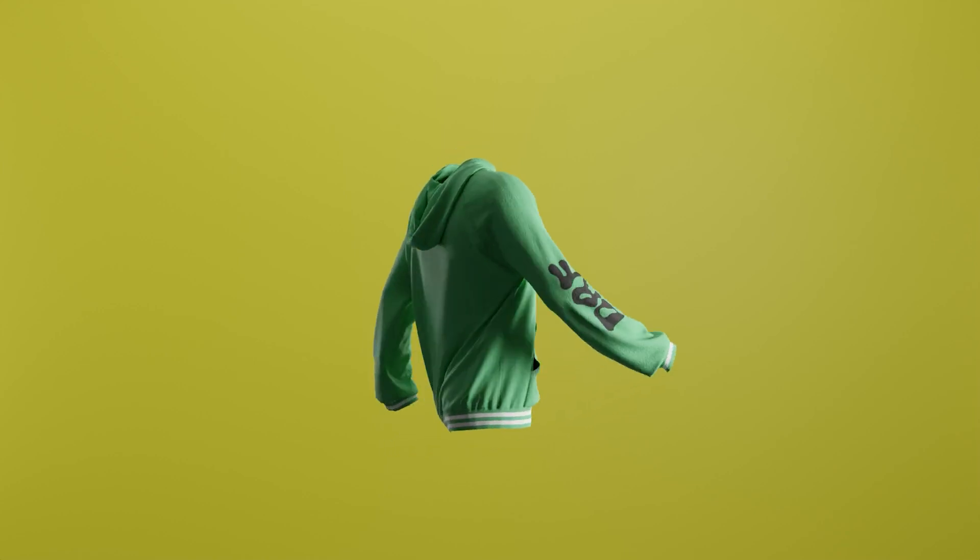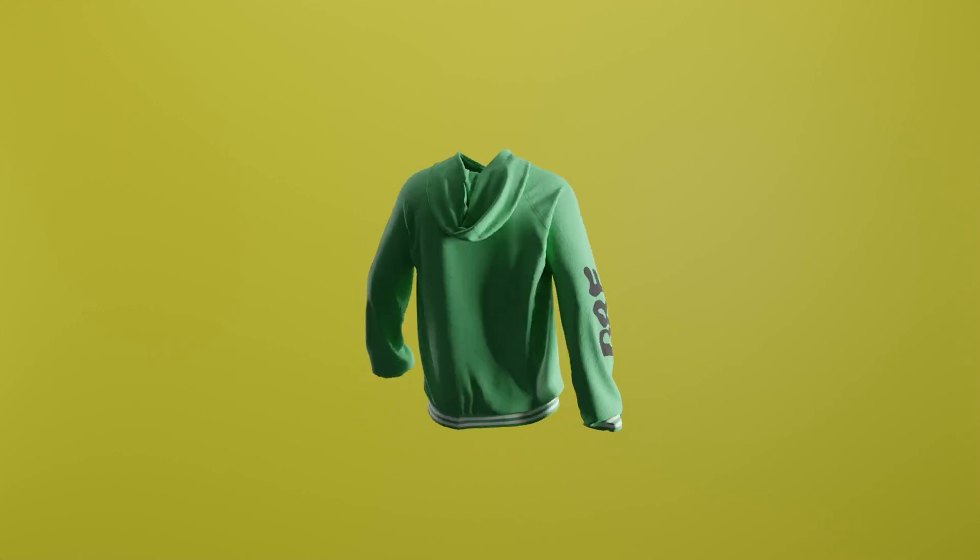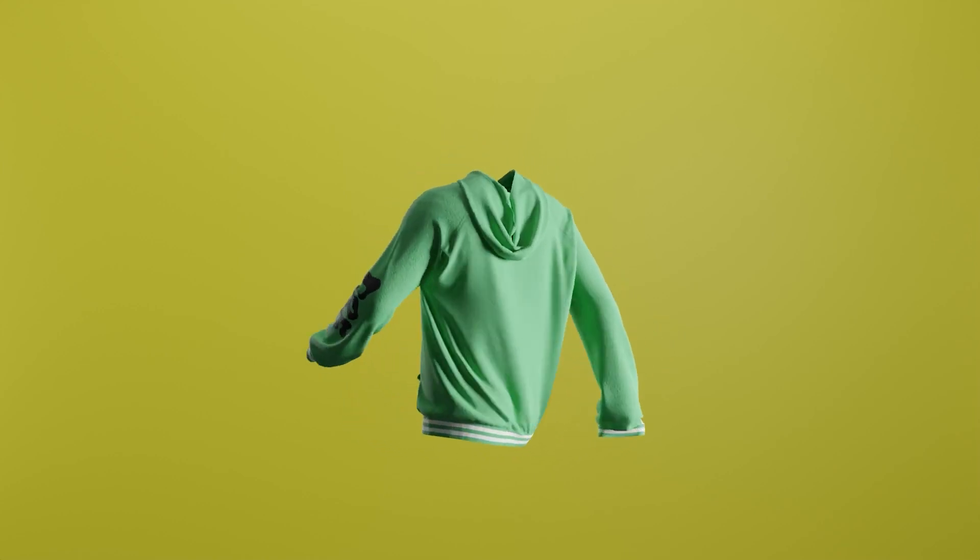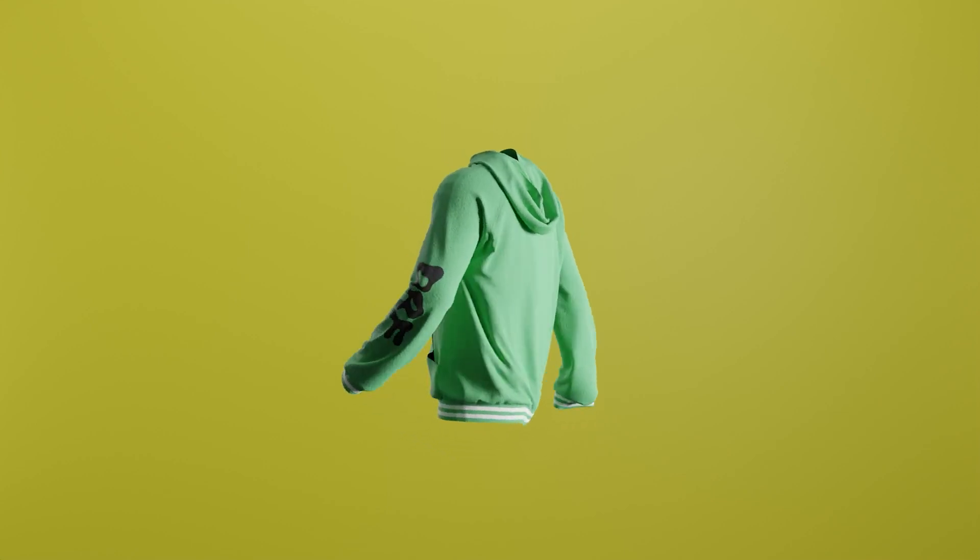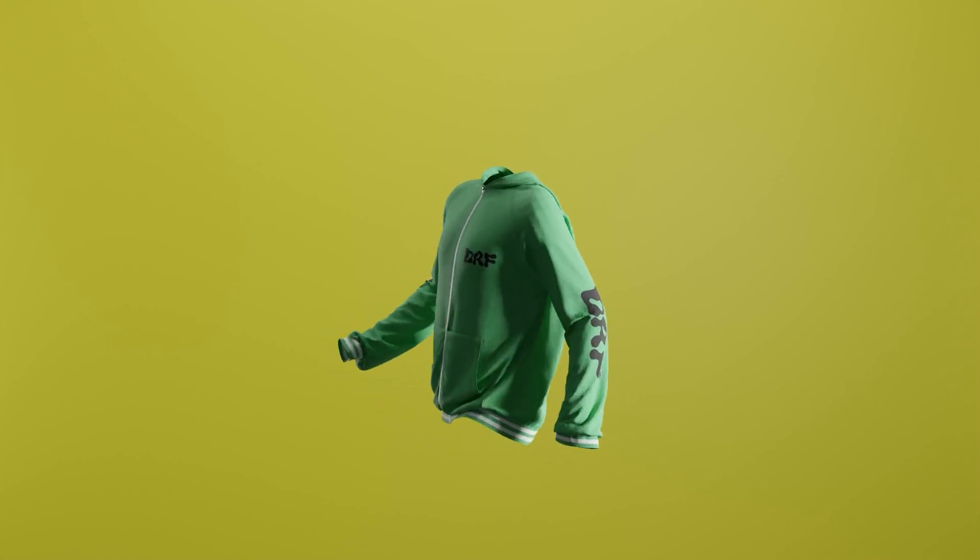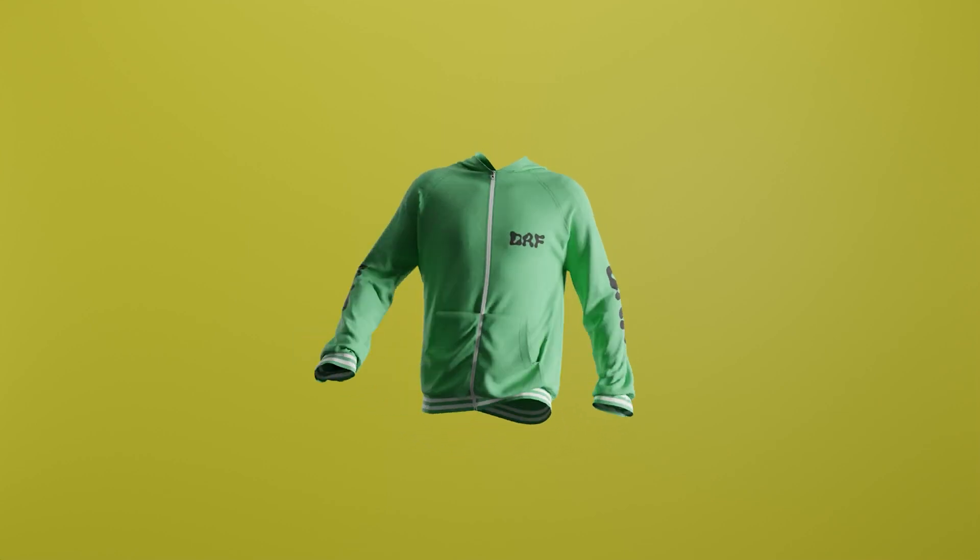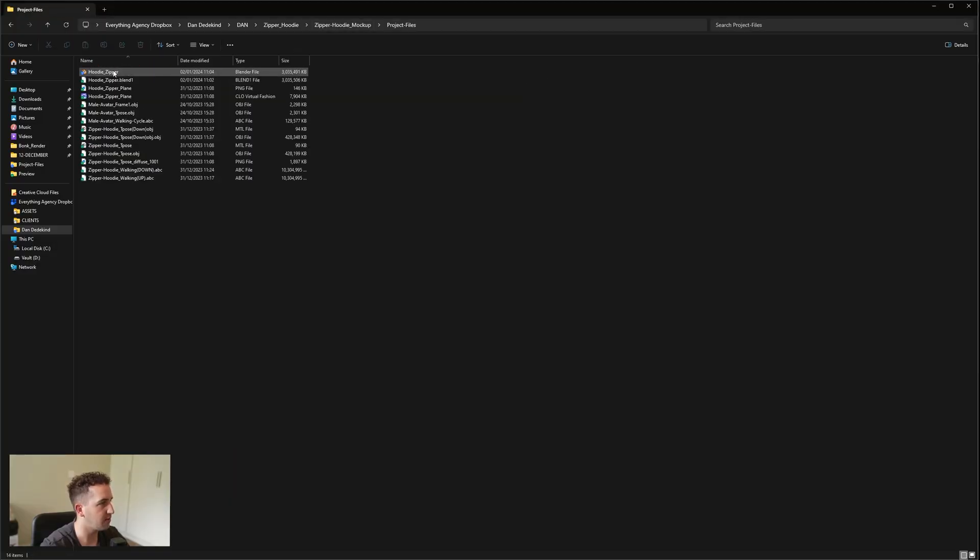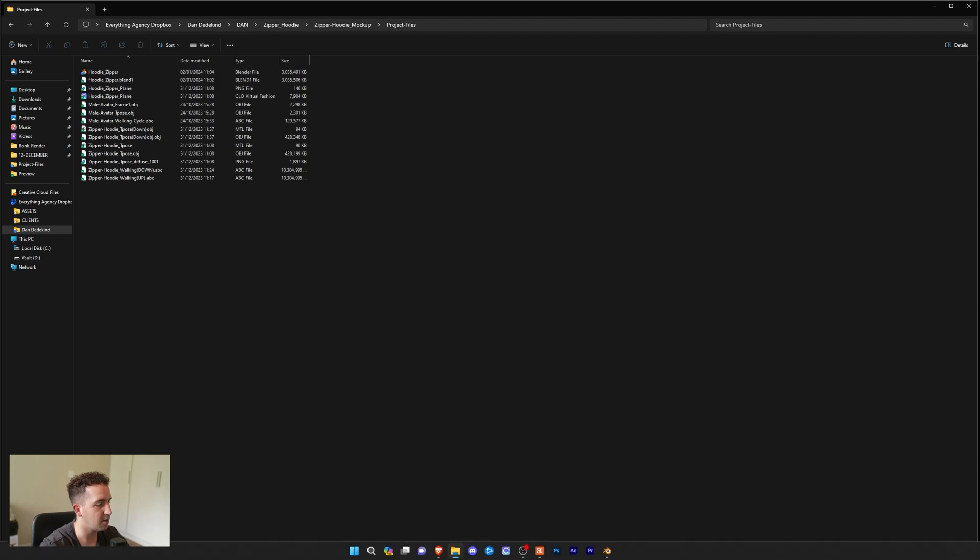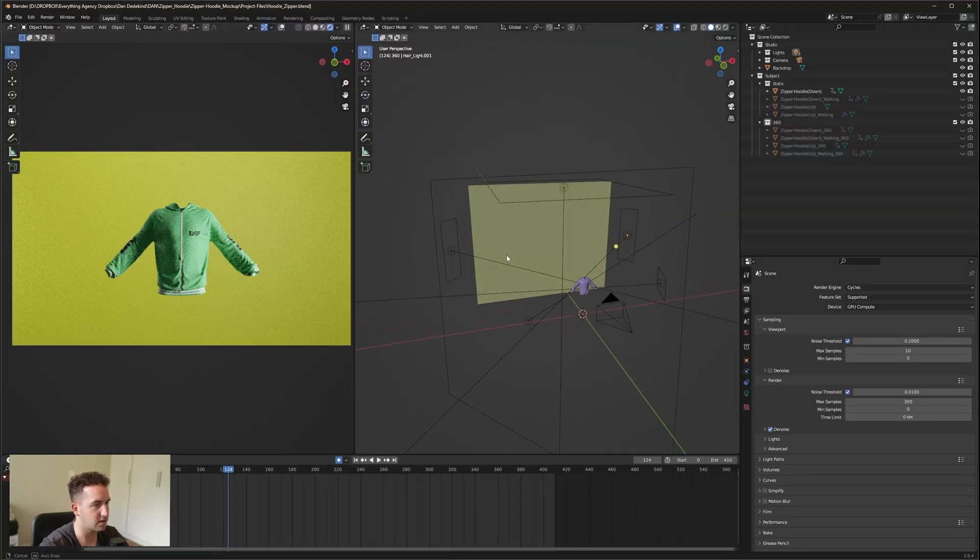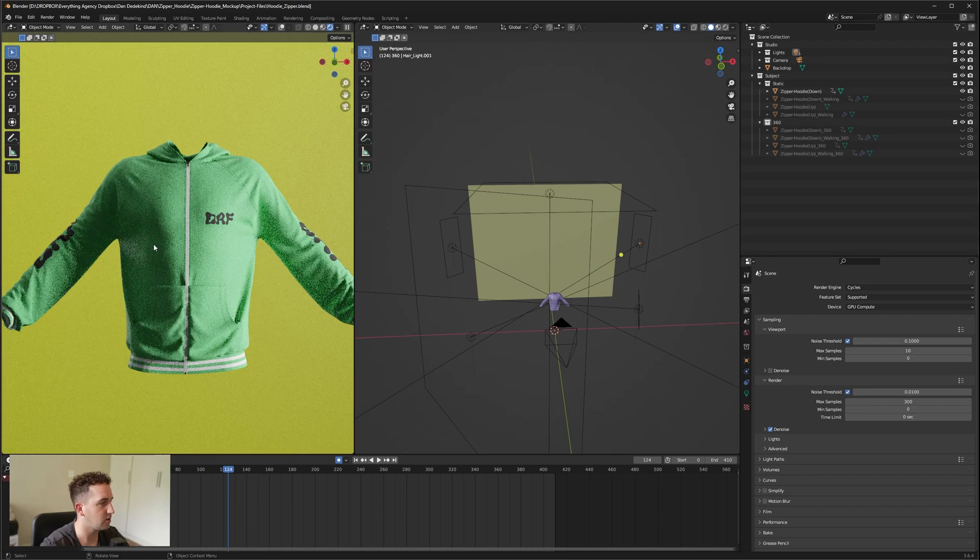The main thing that we're going to be working in is our project file, which is this hoodie zipper Blender file, and then we're also going to be using the design file. Let's open up the Blender file. We can just double click that and open it up. Once that's opened up, you'll be presented with a file that looks like this in Blender.